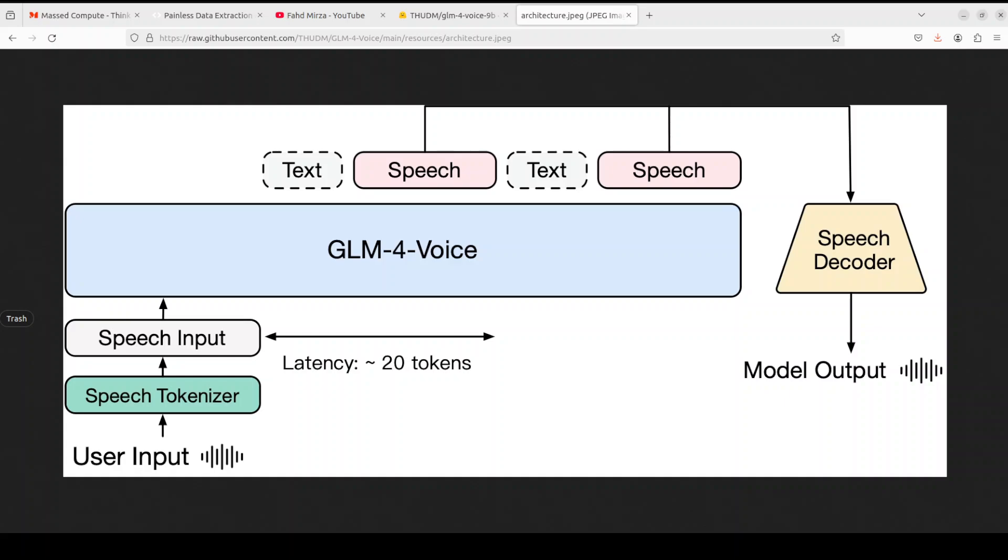This enables understanding and generalization of discretized speech. Lastly, we have a decoder with this GLM-4-Voice, which is a speech decoder supporting streaming entrance, re-trained based on CosyVoice, which is another very good project, converting discrete speech tokens into continuous speech output. Generation can start with as few as 10 audio tokens, reducing conversation latency.